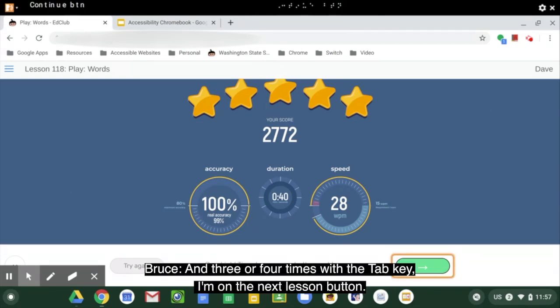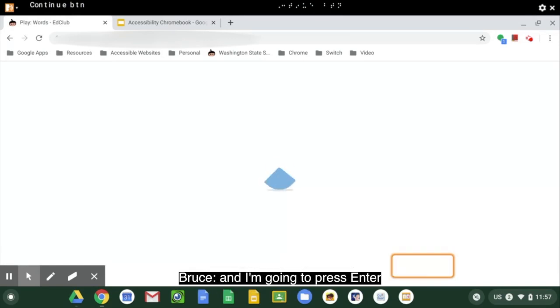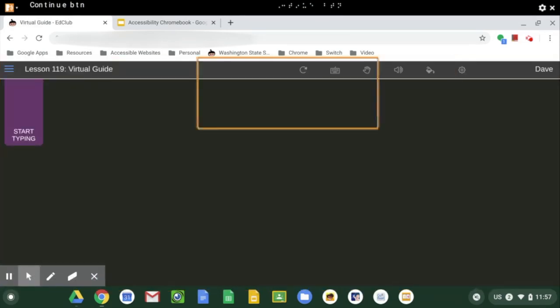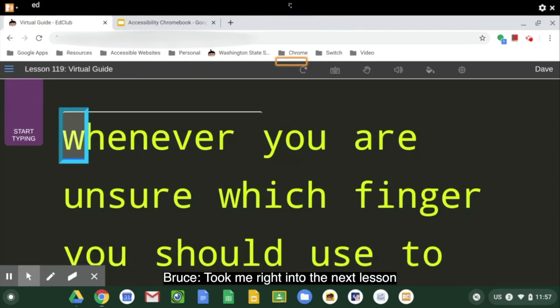And three or four times with the tab key, I'm on the next lesson button and I'm going to push enter. 'Type. Edit. Text. Whenever. W. Type W.' Right into the next lesson. 'Move your left ring finger up one key from S.' And that's going to be it for this session.